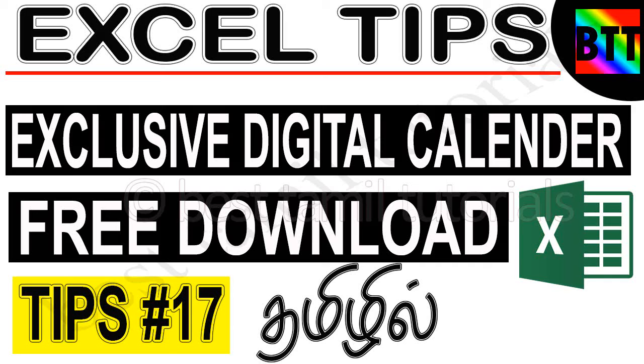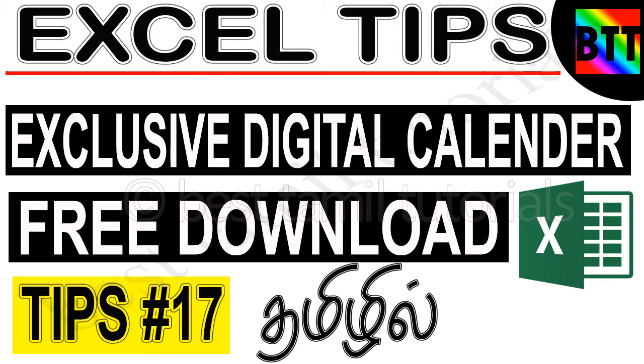Hello everyone, in this video I created a digital calendar in Excel that will be useful for you. How do you use it?